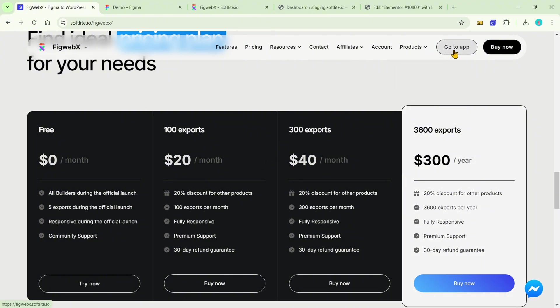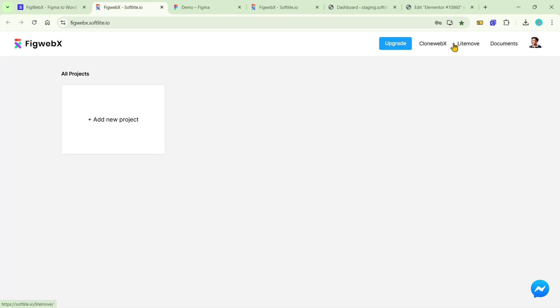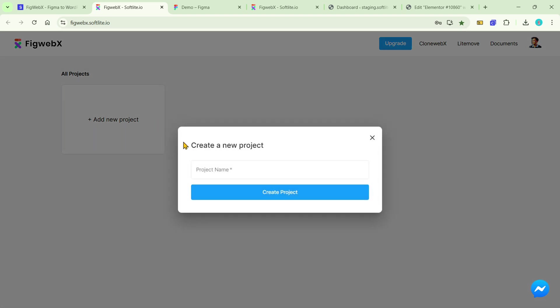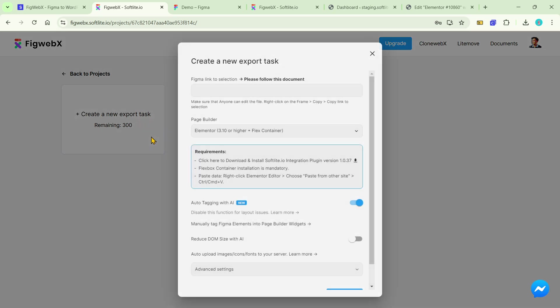Let's head over to the FIGwebs dashboard for a quick overview. Click on Add New Project to start a new task and assign a name as Demo for example. A control appears when you create a new task.